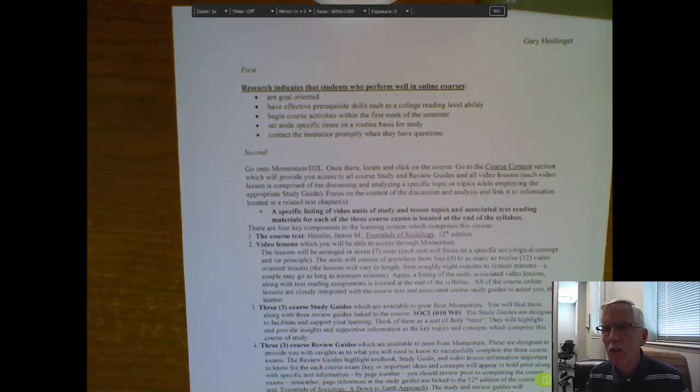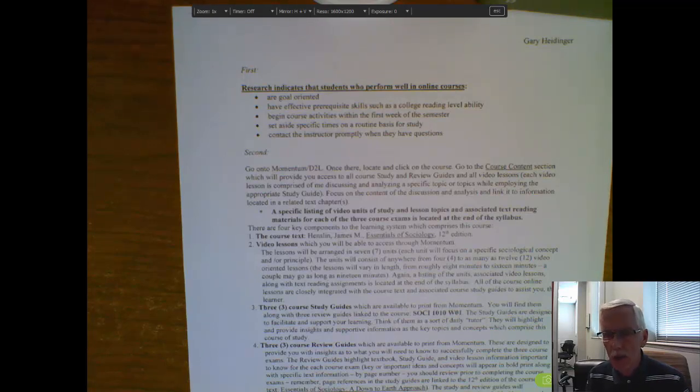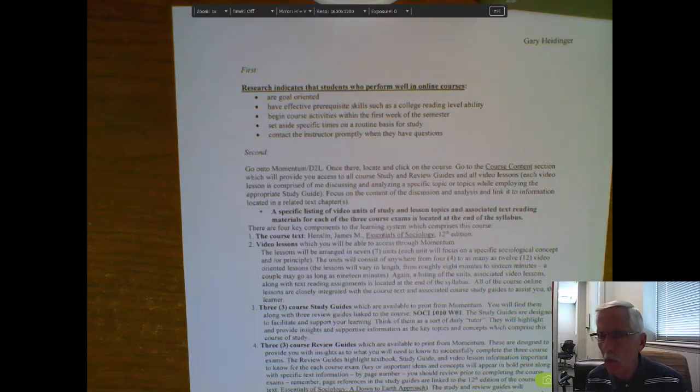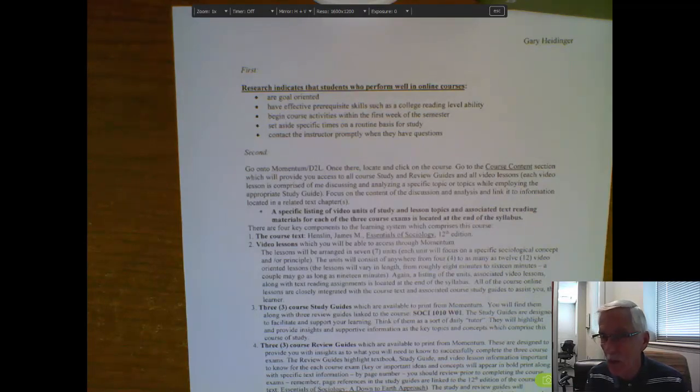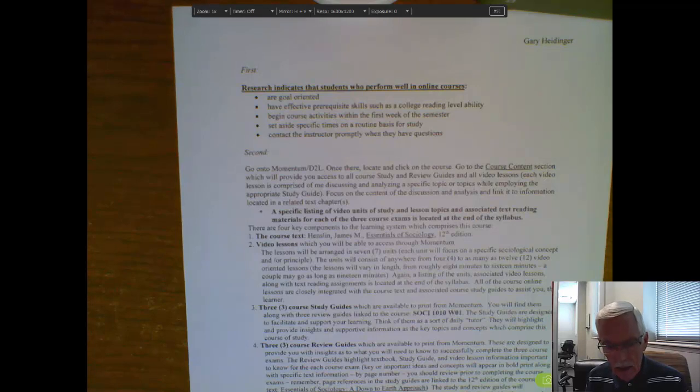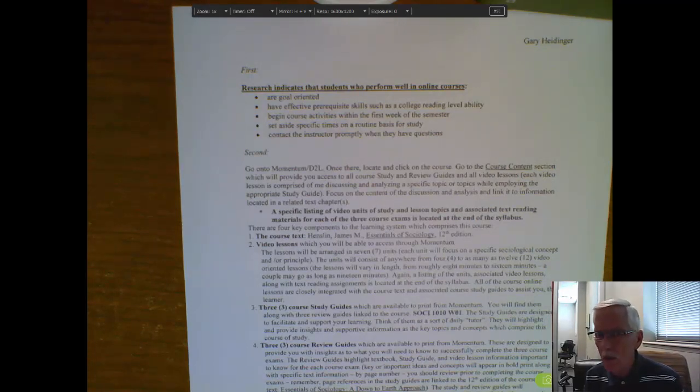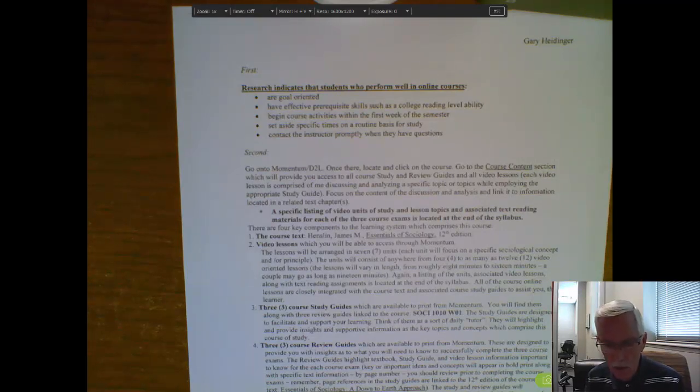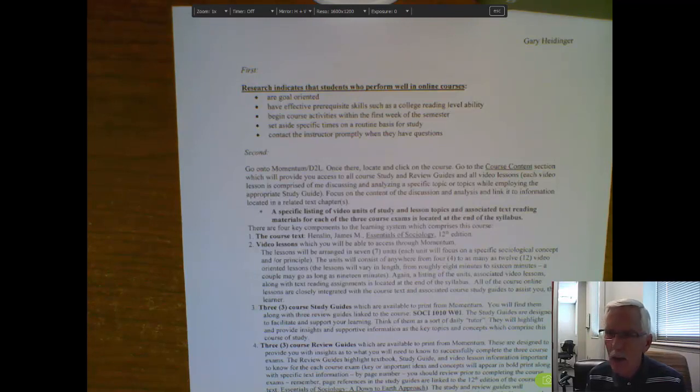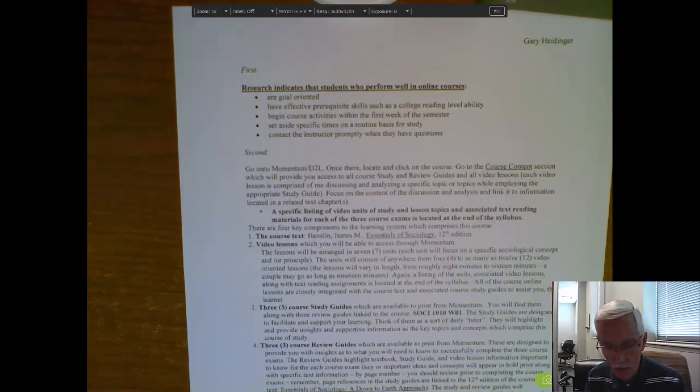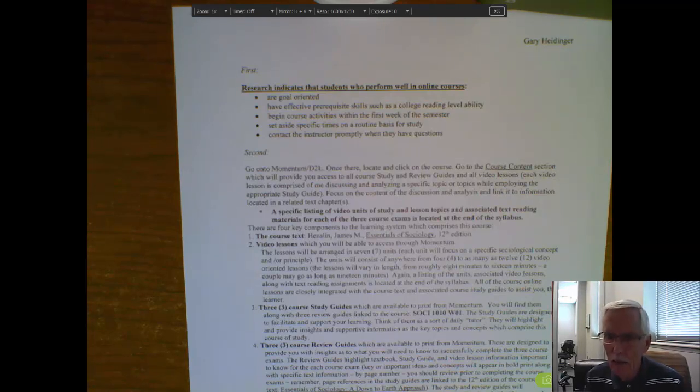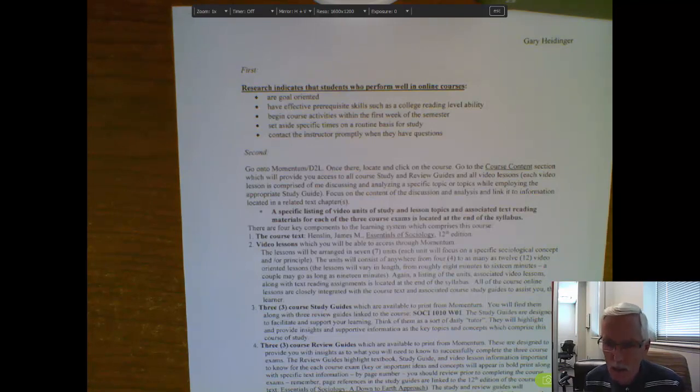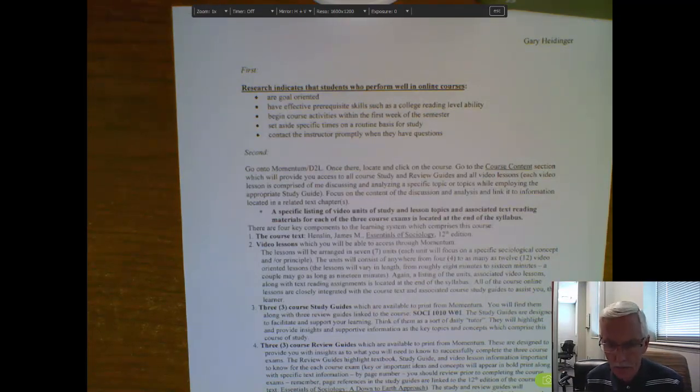Start off by skimming each assigned chapter's summary. That's the first thing you want to focus on. It gives you some indication of what the chapter is about. At the same time, you may want to watch the accompanying video lessons several times. Don't just assume one time is necessarily going to be enough. Now, at the same time, you want to work very hard on developing critical thinking skills. That's a key for any social science course. You've got to develop a willingness to ask questions.